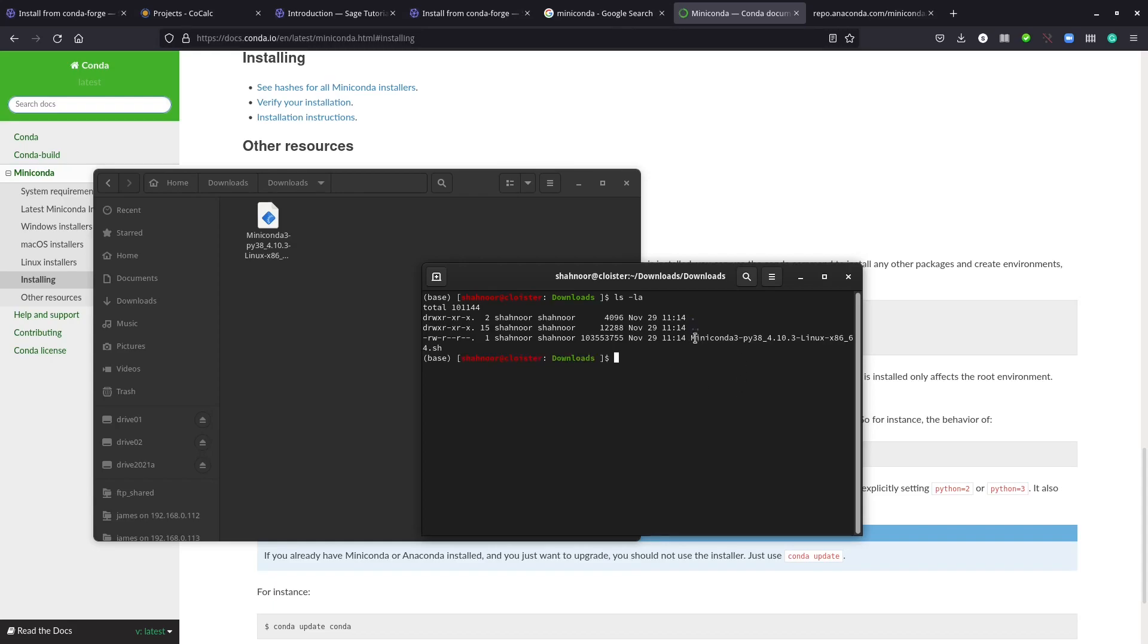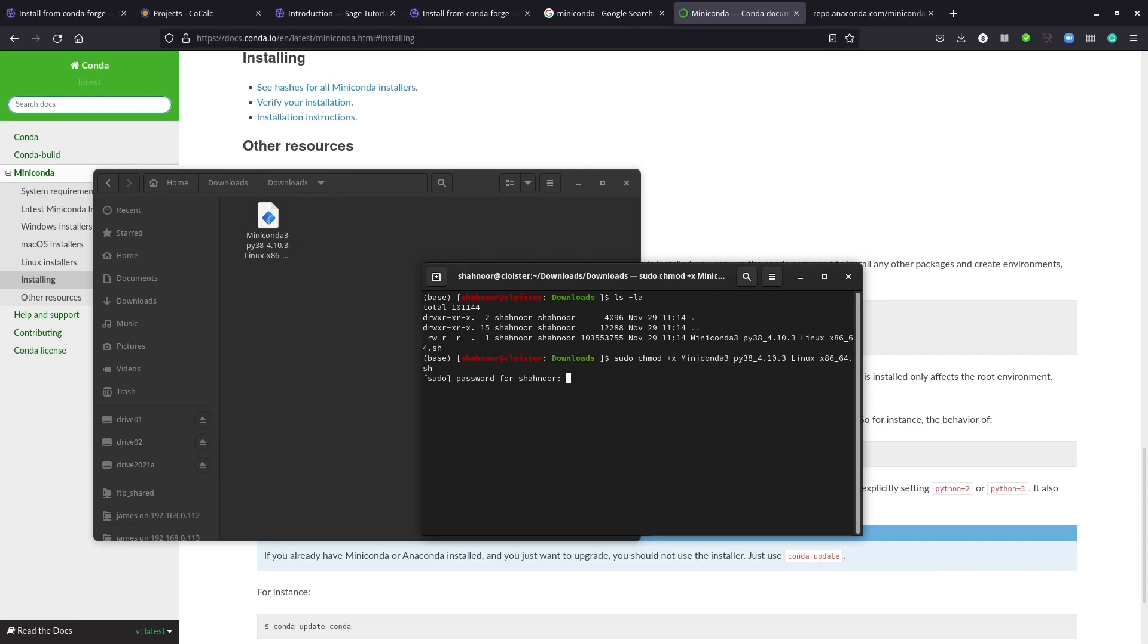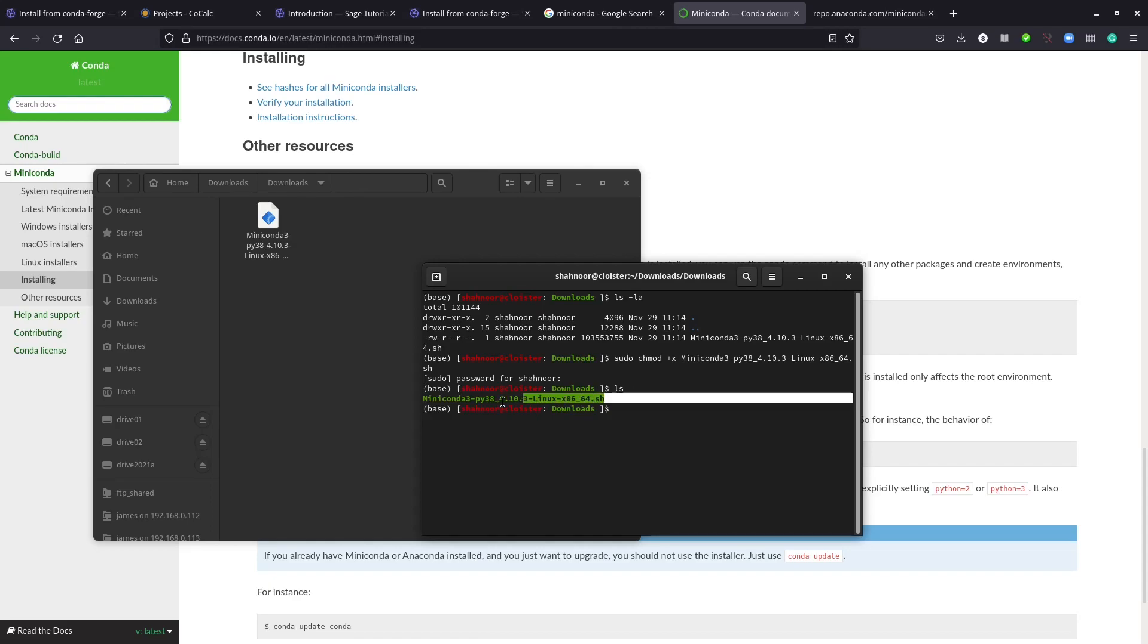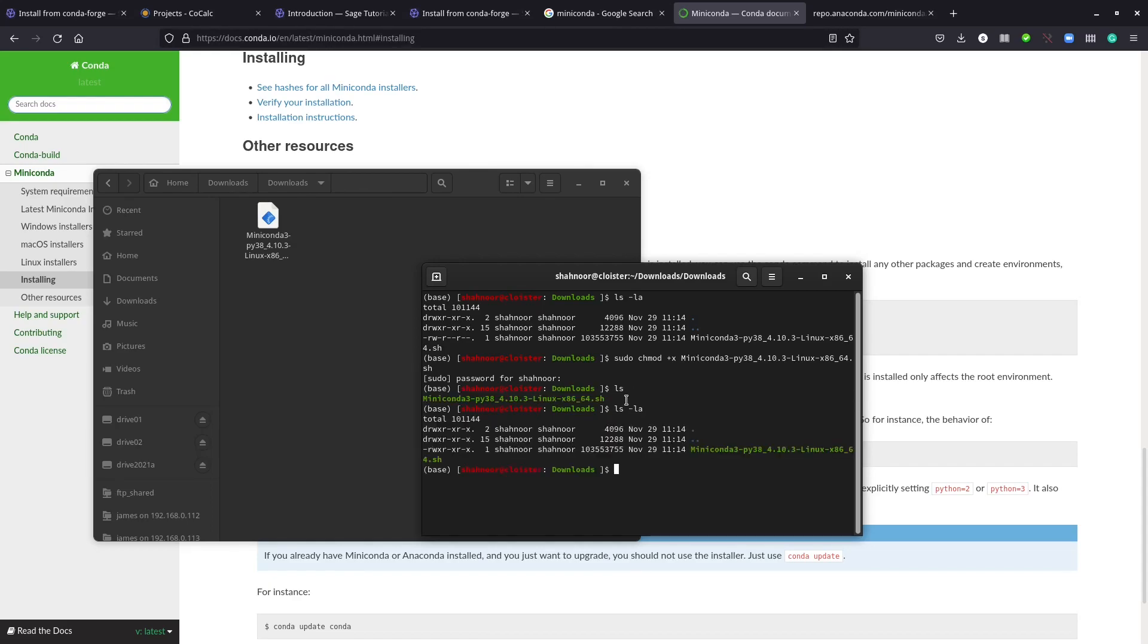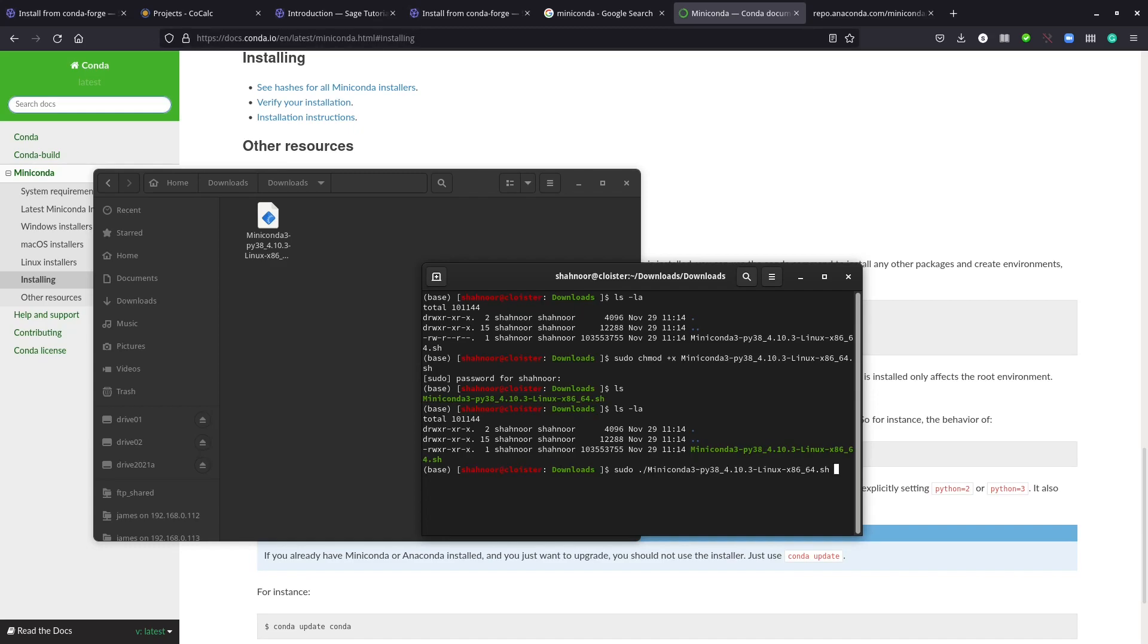This script is currently not executable, so I'm going to make it executable using sudo chmod +x miniconda. Type in the password, and here you see the color is changed to green. If you use ls -la command, you'll see we have this X here - X means executable.